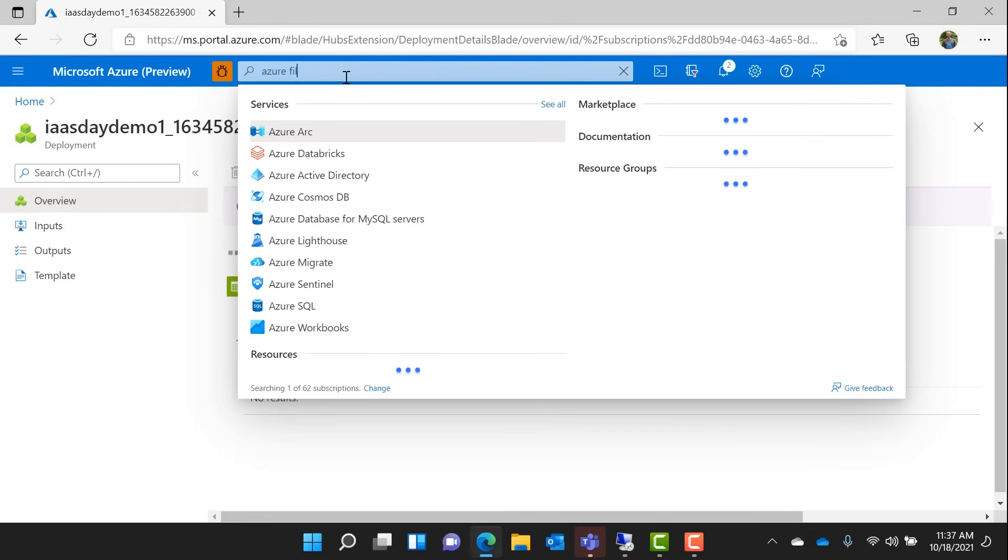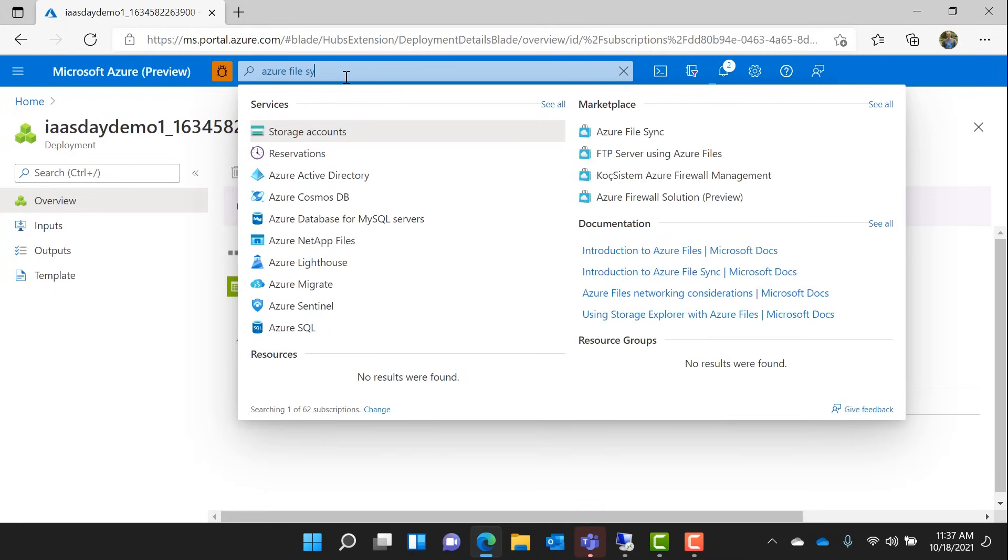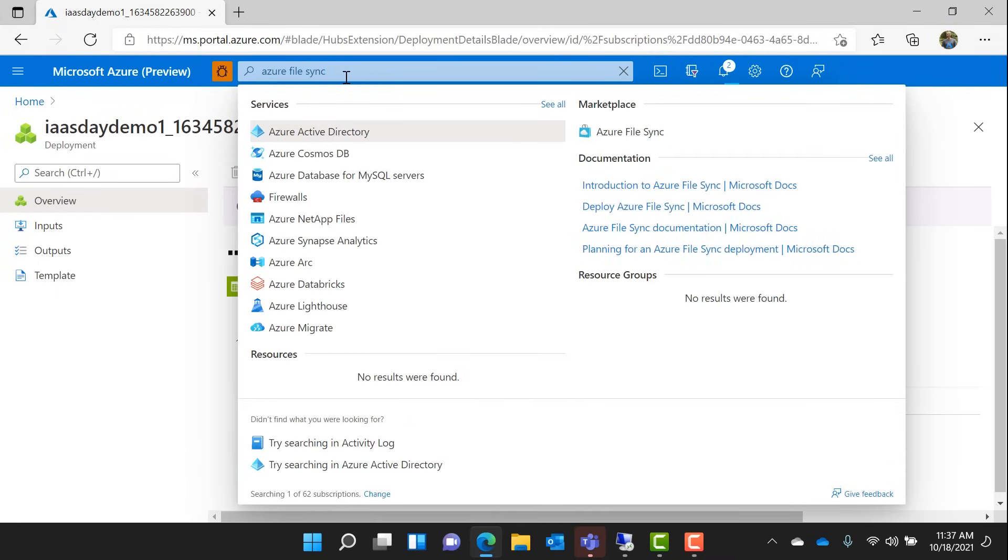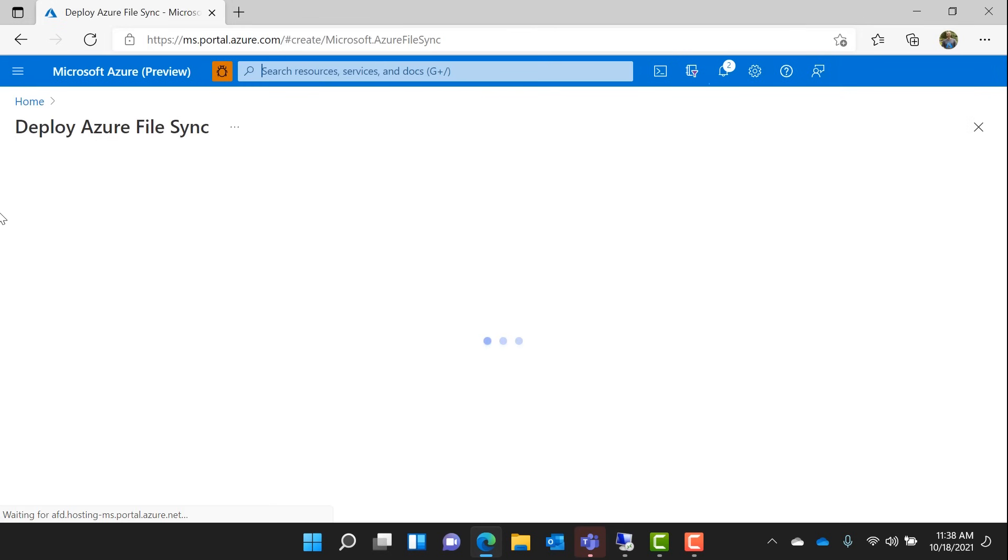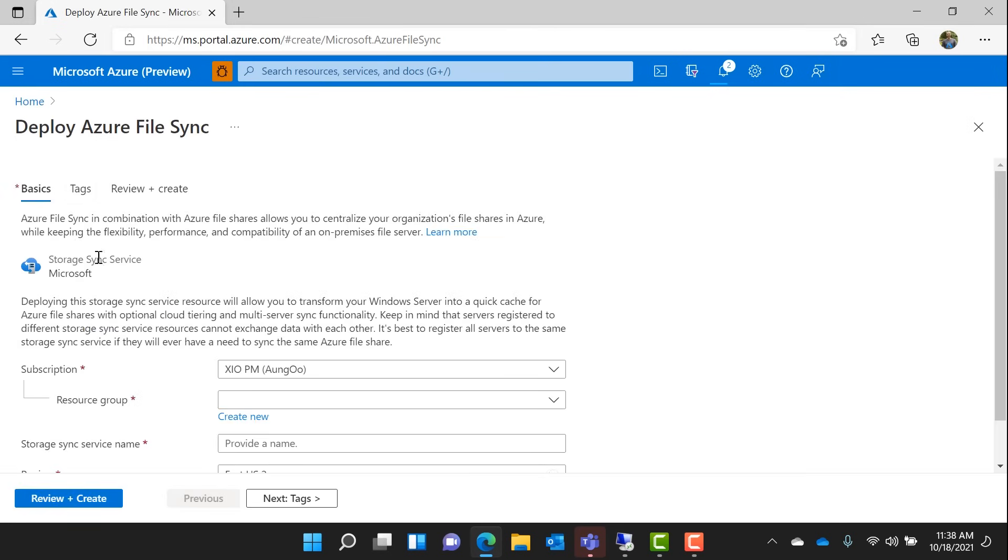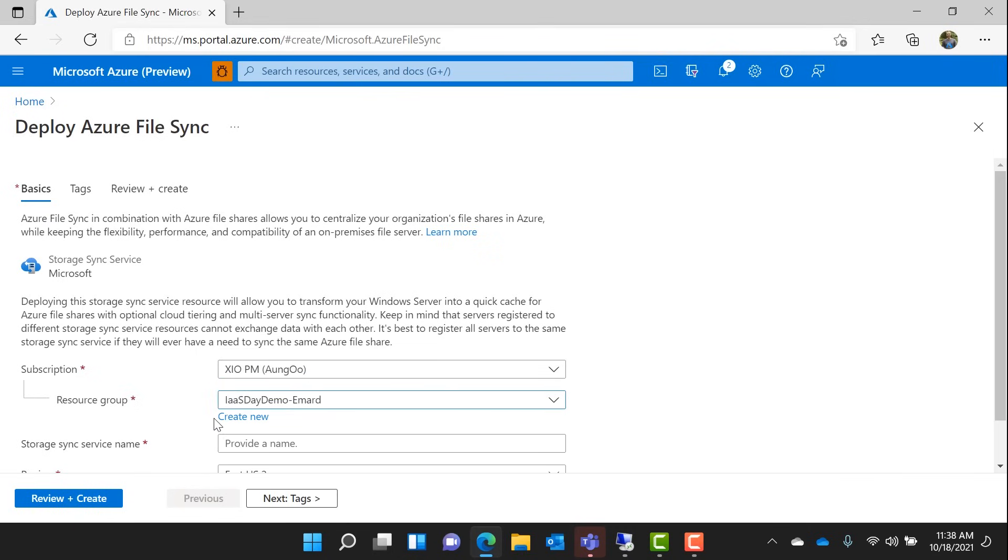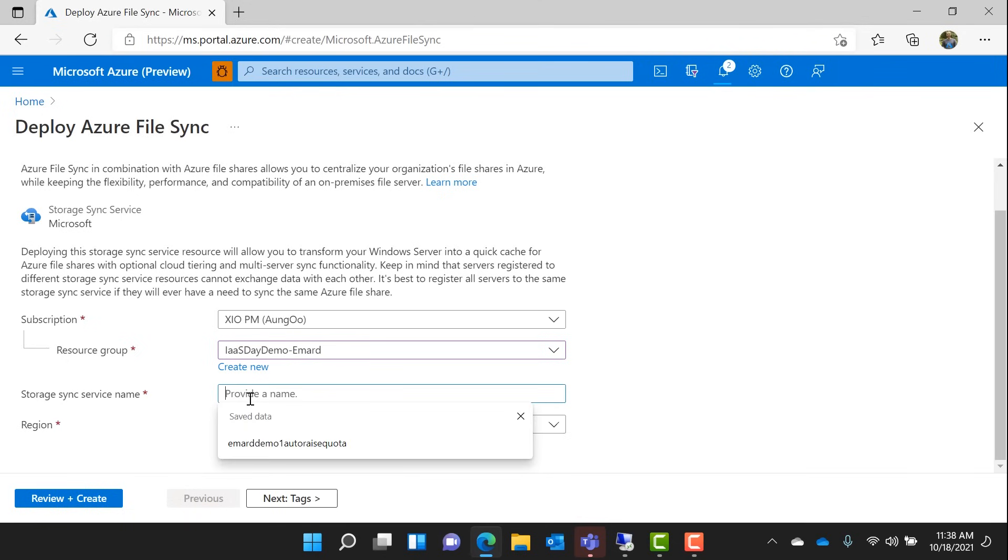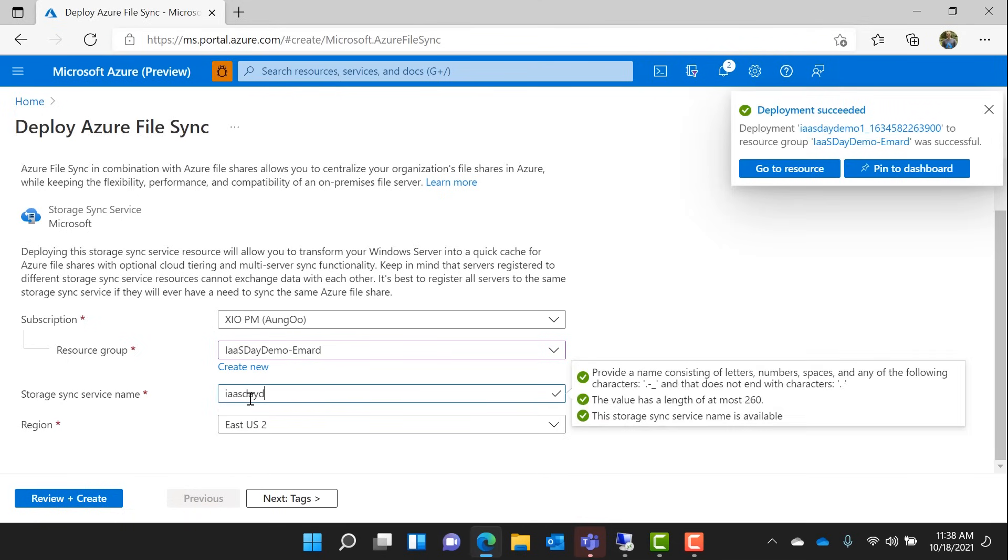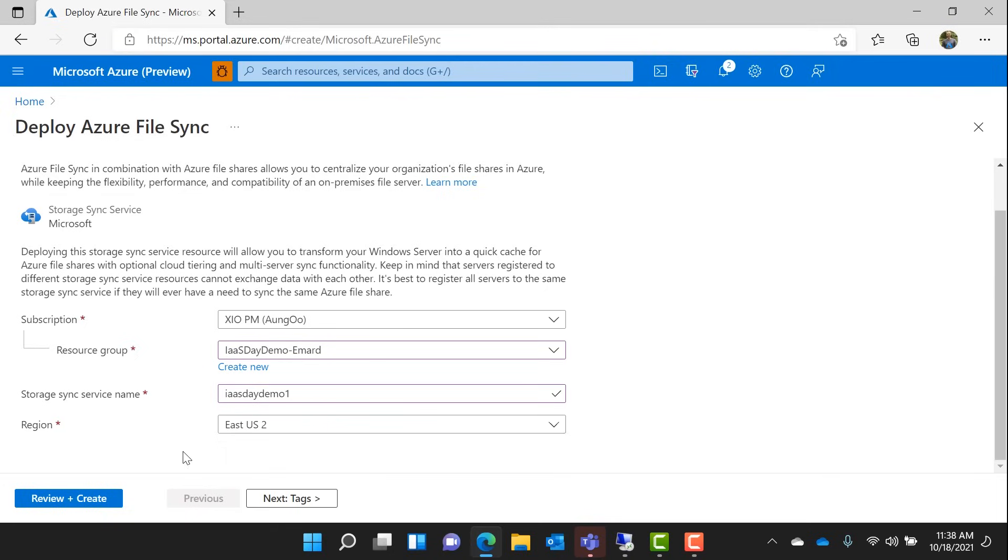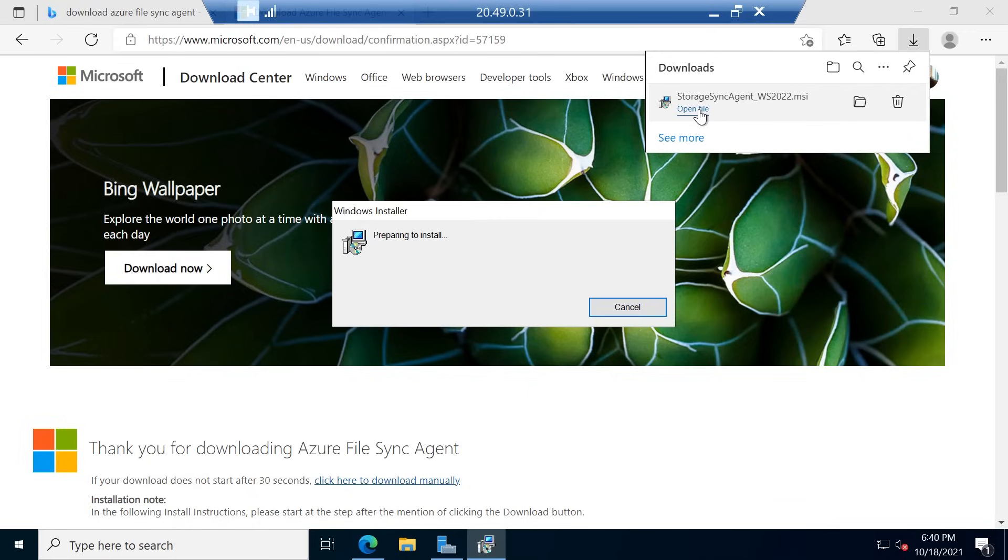Okay, so the first thing we're doing is we're going into the Azure portal here and looking for Azure File Sync. It's pretty straightforward to create this Azure File Sync service. We really just need to give it a, pick the resource group and then give it a name.